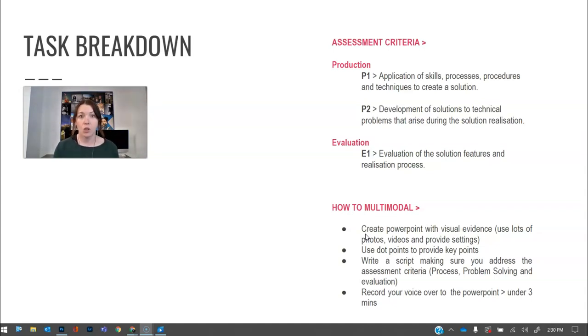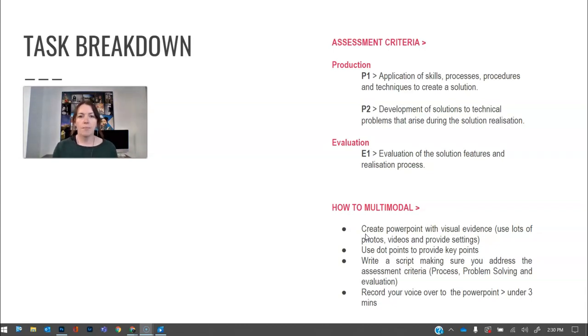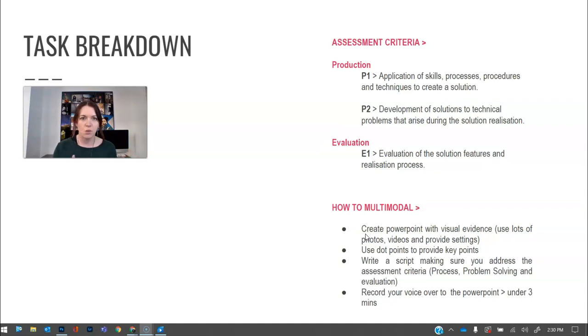I would write some key dot points, things that you really don't want people to not know and that's the only amount of dot points. I wouldn't put every single dot point and read it. That's not a good multimodal presentation.